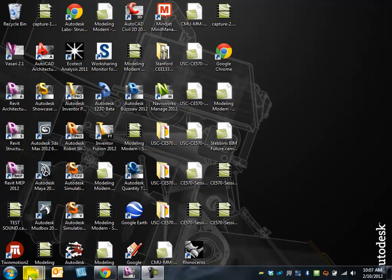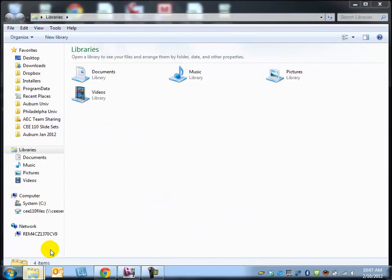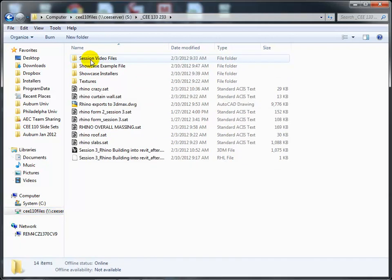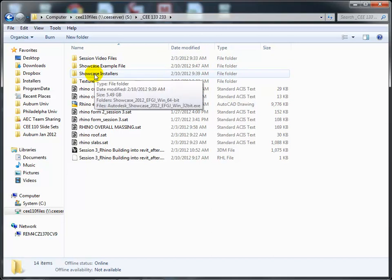If you want to play along, go to the L drive and find the 133/233 folder to run one of the Showcase installers. Showcase can also be installed on your own machine from students.autodesk.com — they have a 32-bit and a 64-bit version. If you're on a machine running Windows XP, install the 32-bit version; if you're on Windows 7, install the 64-bit version.